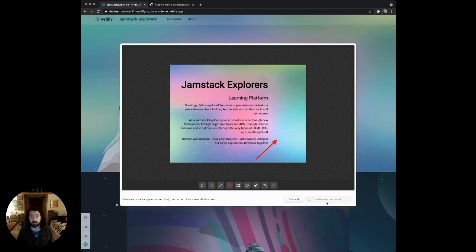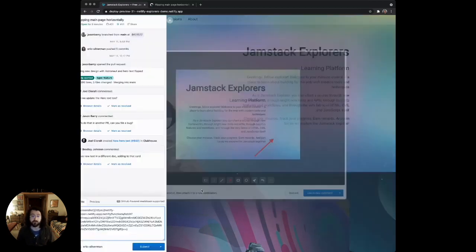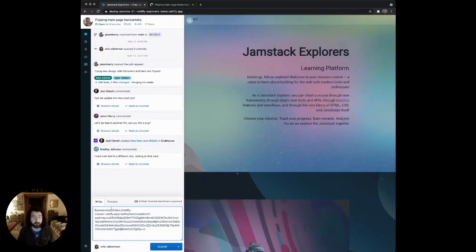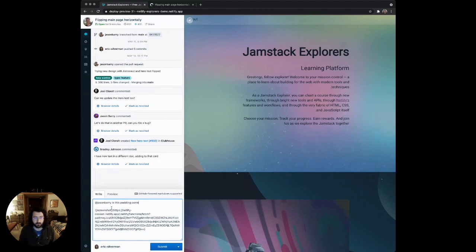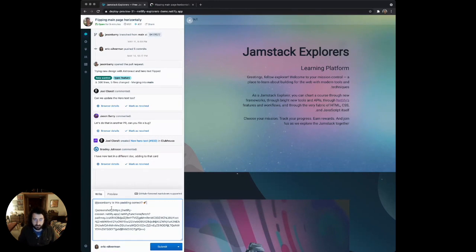I'm going to use this in a new comment that'll go right to the GitHub pull request. It'll upload, and it'll open back up in the drawer, and I can tag my teammates here. I can say, Jason, is this padding correct? Let's put some emoji in there as well. There you go.